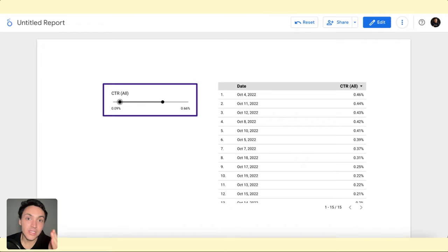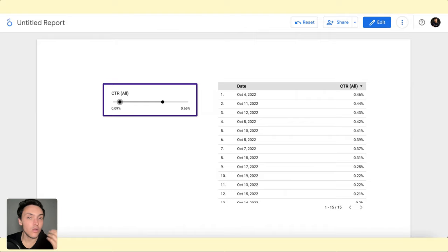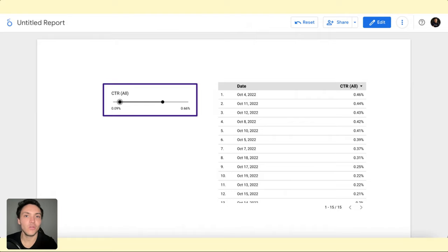And this is how you can use sliders in your Google Looker Studio reports to filter not your dimensions, but your metrics.